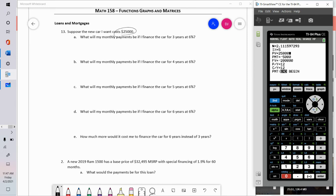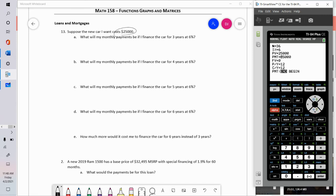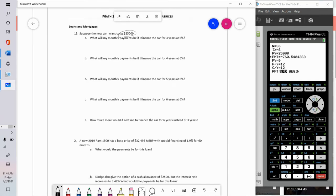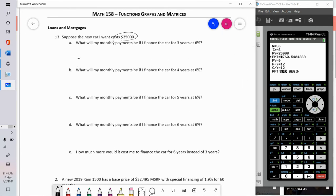In the TVM Solver: the present value of my loan is $25,000, the future value is zero, the interest rate is six percent, and I'm financing for three years which is 36 months. Solving for the payment — Alpha Solve — my payments would be $760.55.